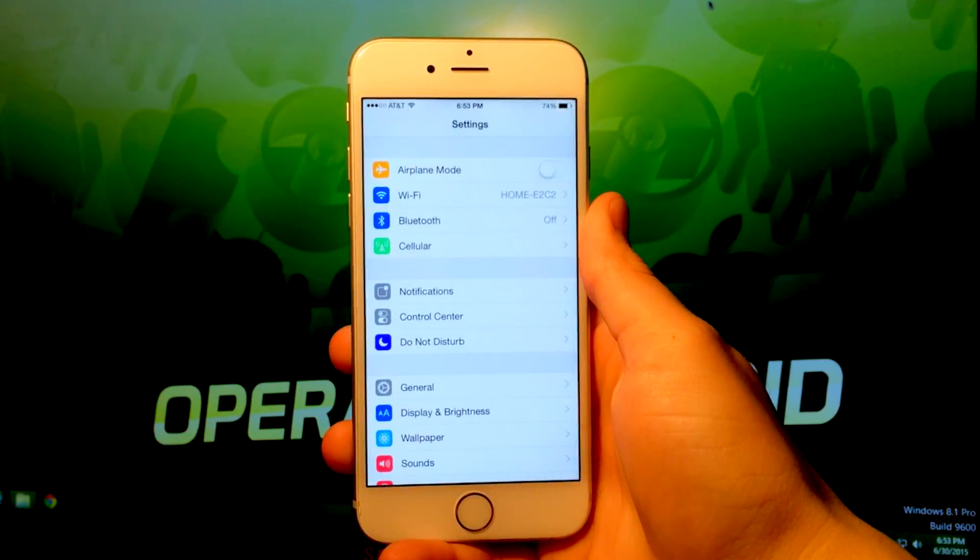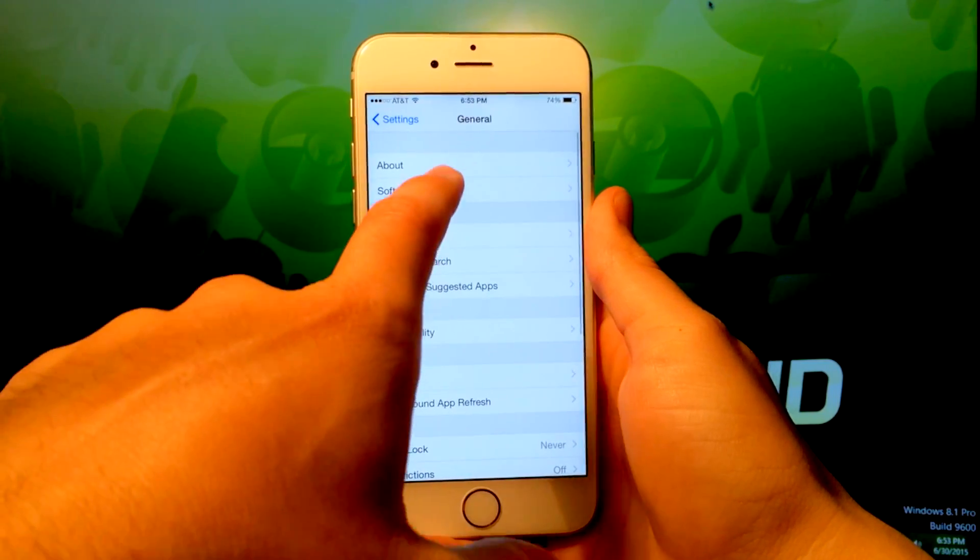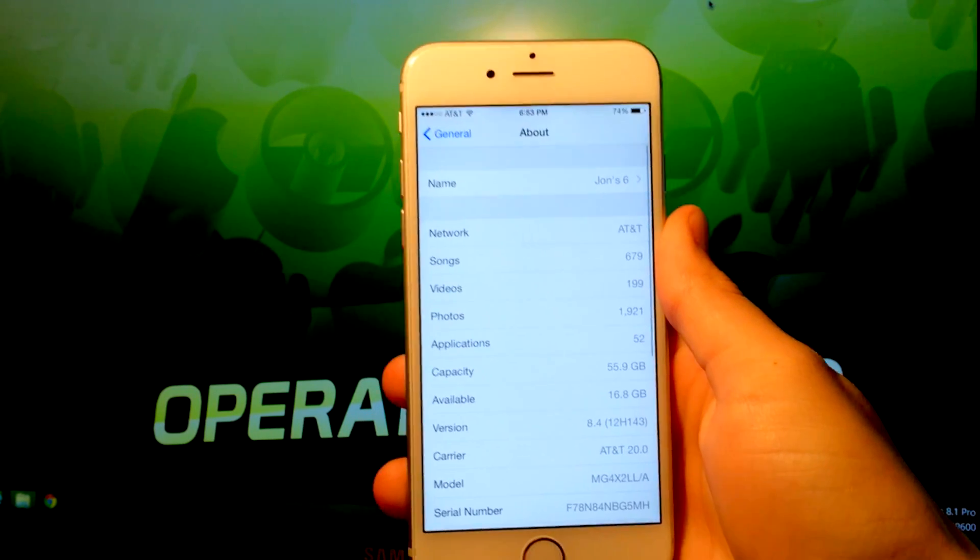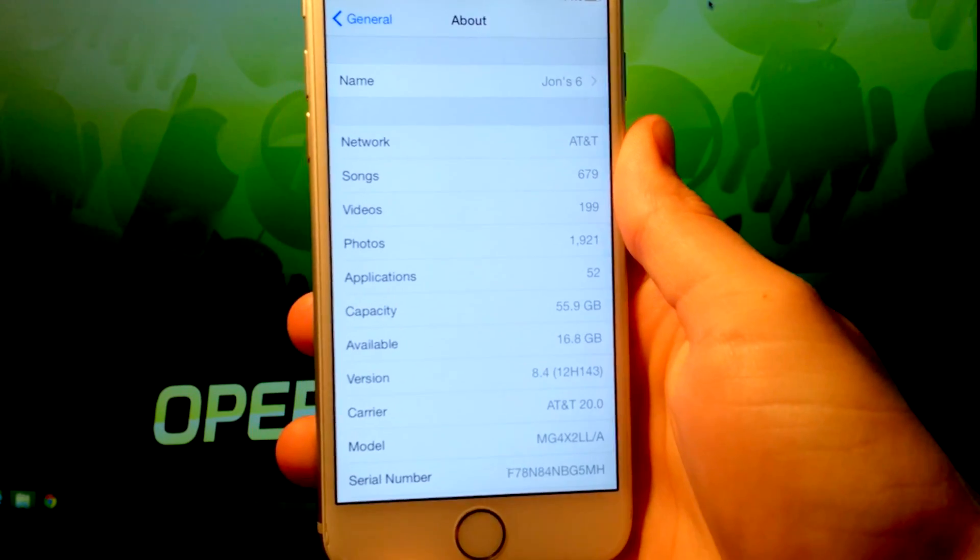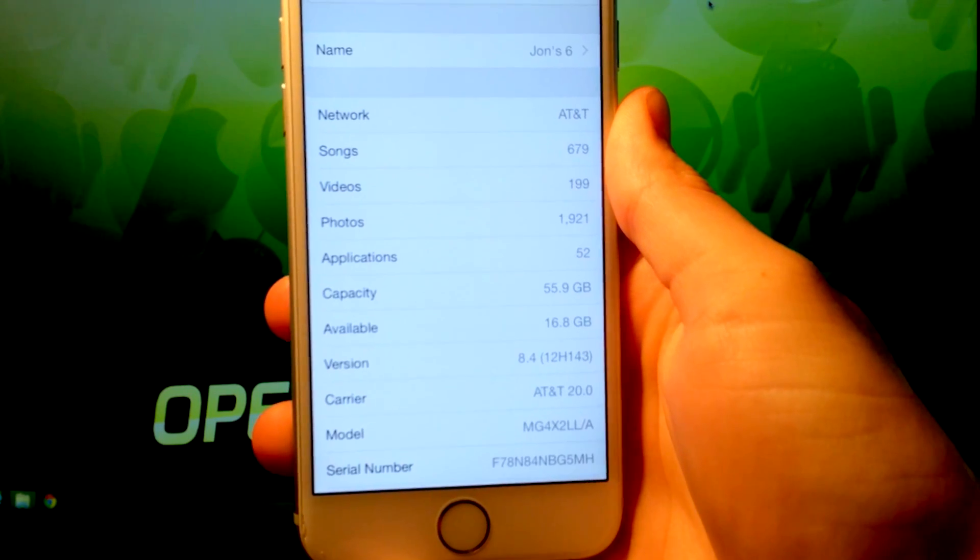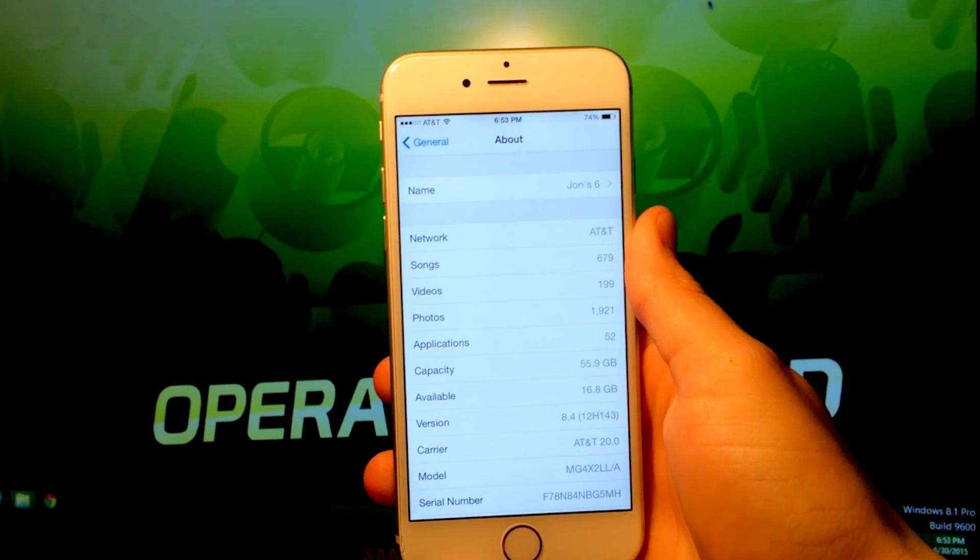I'm going to be showing you how to jailbreak your iOS device running iOS 8.1.3, 8.2, 8.3, and 8.4 on a Macintosh computer.